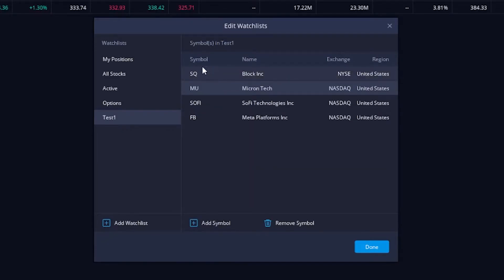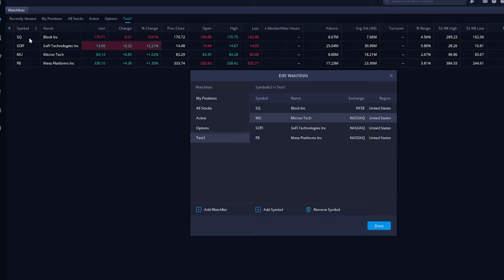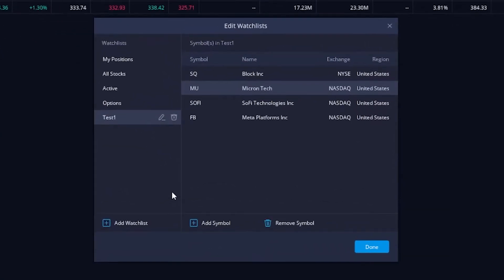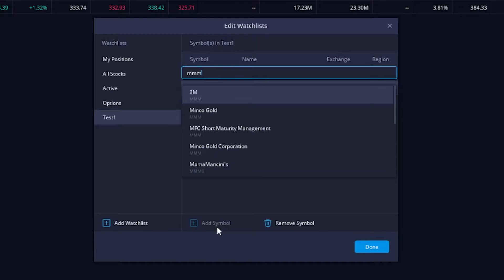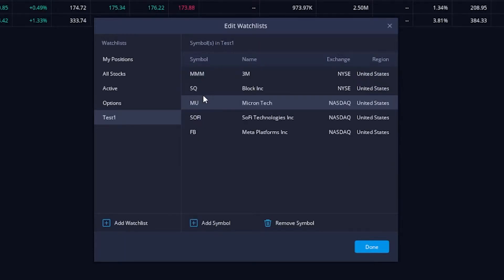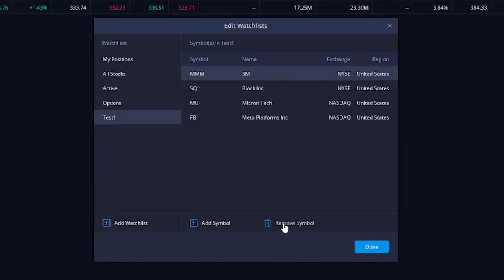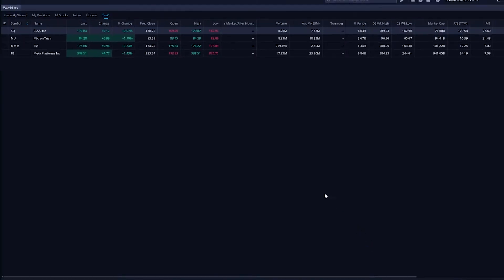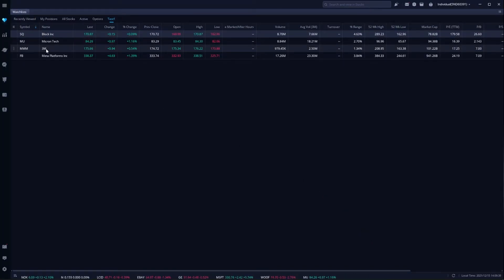And now you can see Square has been added to the watchlist in this section, and we can already see it in the watchlist up here in the upper left. Let's say we also wanted to add 3M Company. We'll come back down here to add a symbol, throw in MMM, and click it in the list there. We just added another symbol to our watchlist. Removing a symbol from a watchlist is just as easy. If we wanted to remove, let's say SoFi, we simply need to click on it and then say remove symbol. Once we're happy with everything, all we'd have to do is go ahead and hit done, and our watchlist is all set up.